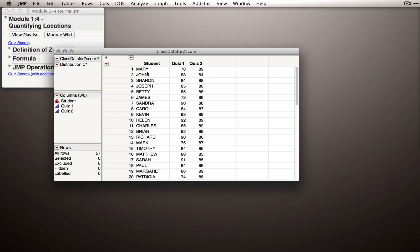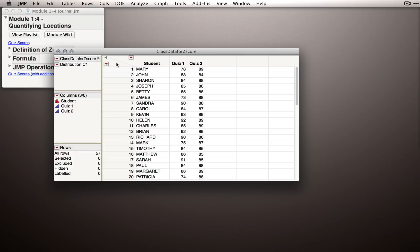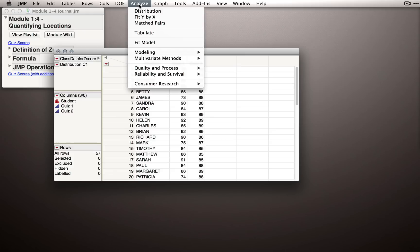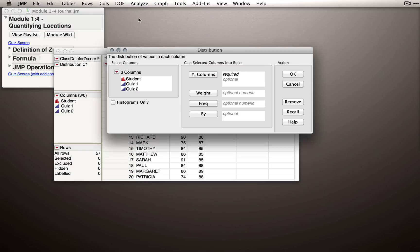The two individuals we most care about are the first two rows, Mary and John, who we're going to be able to look at in the distributions. Let's actually look at the distributions of each of these quizzes. Remember, we can look at the distributions of any variable by using the distribution platform.